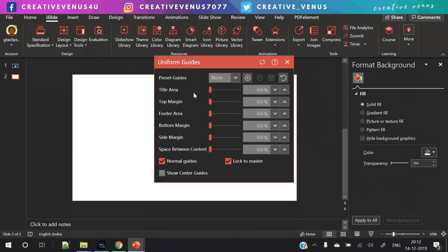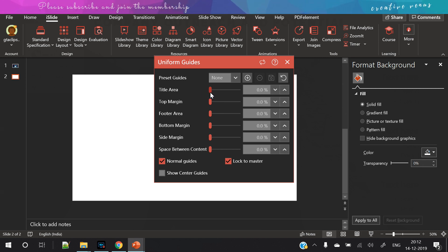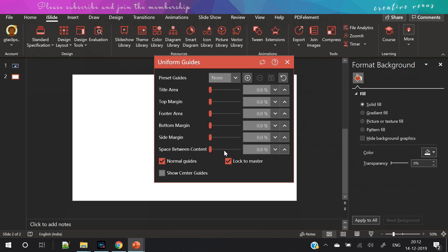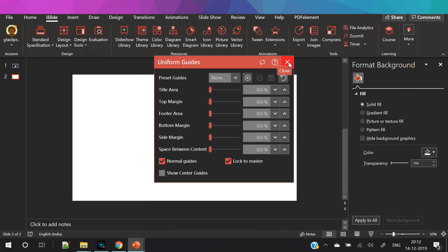You can use grids and guides just like you do in Adobe Photoshop or Illustrator. If you want to use grid lines, this is the best option here.